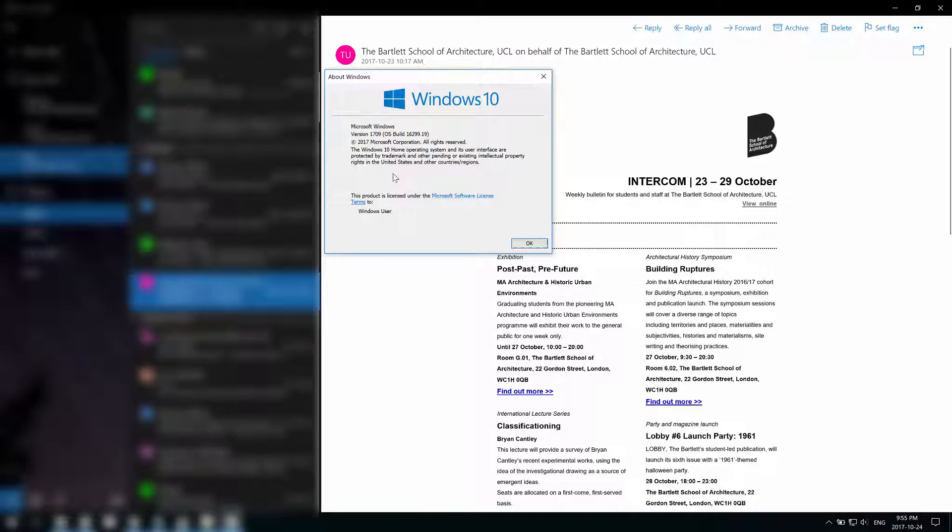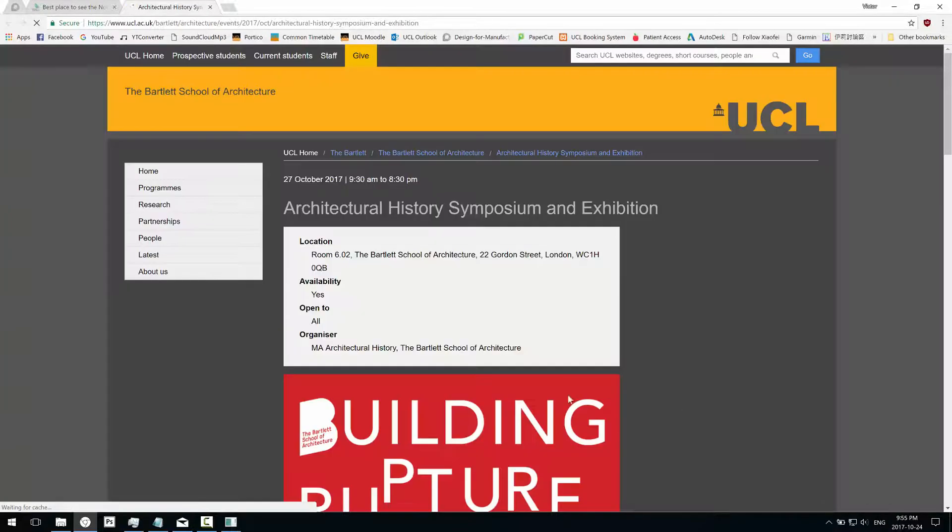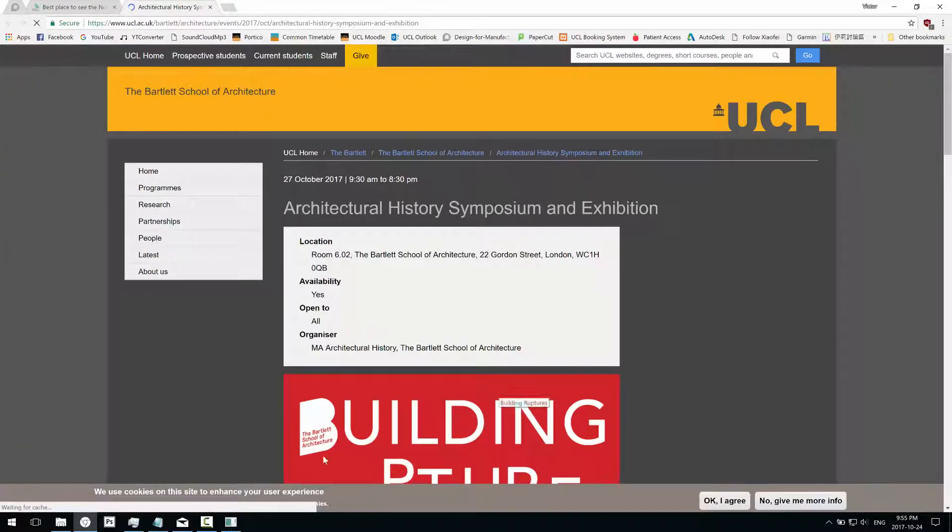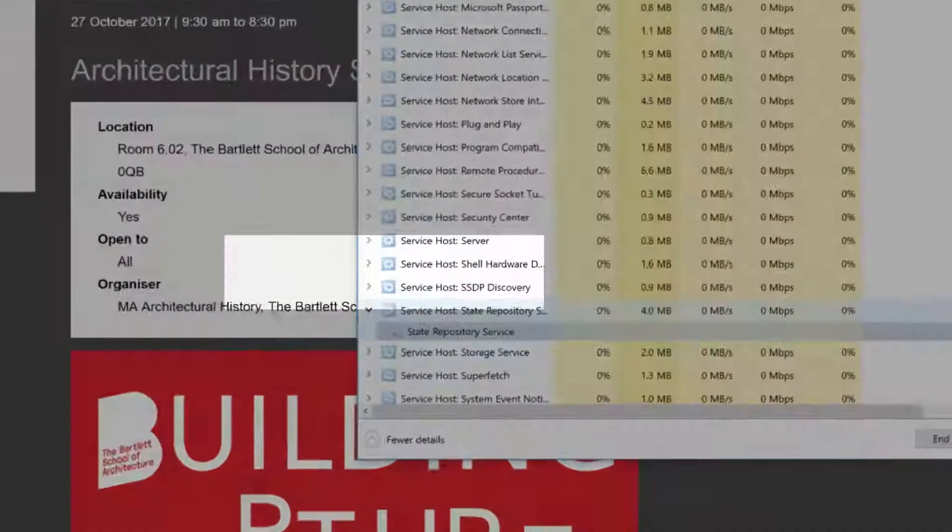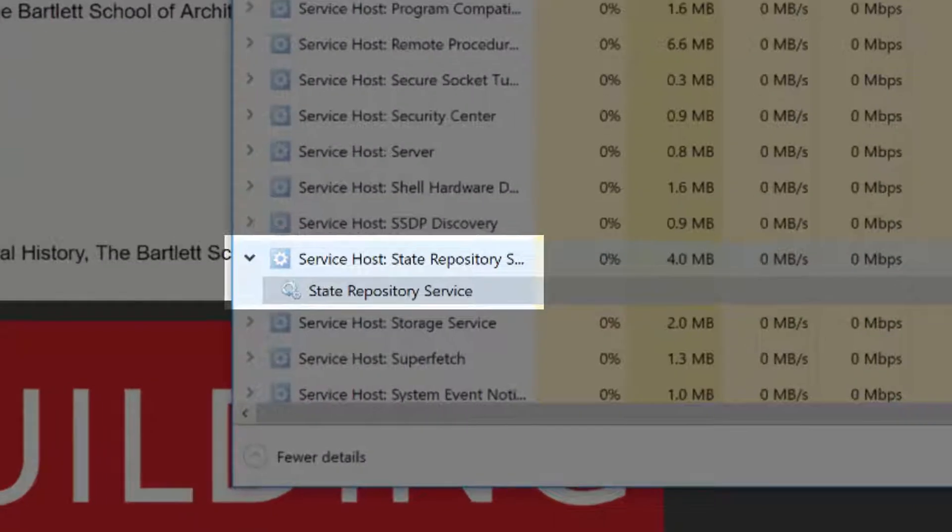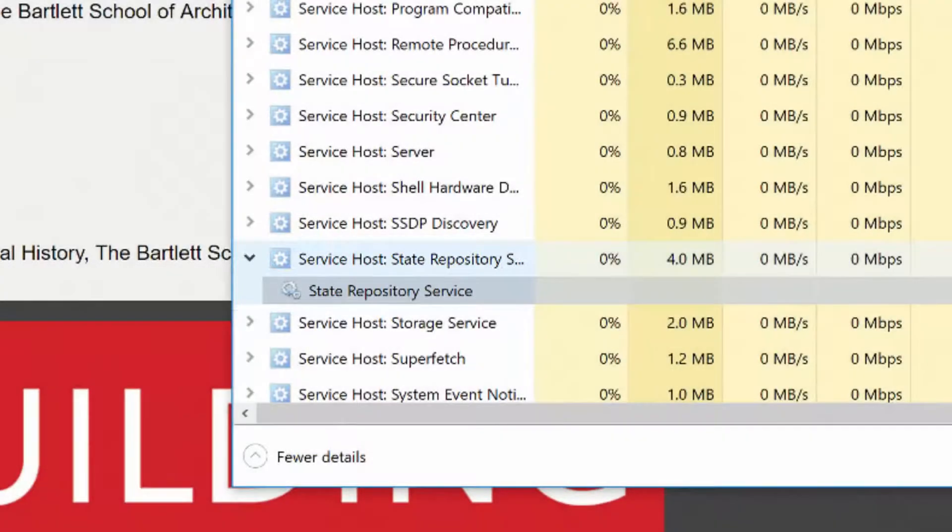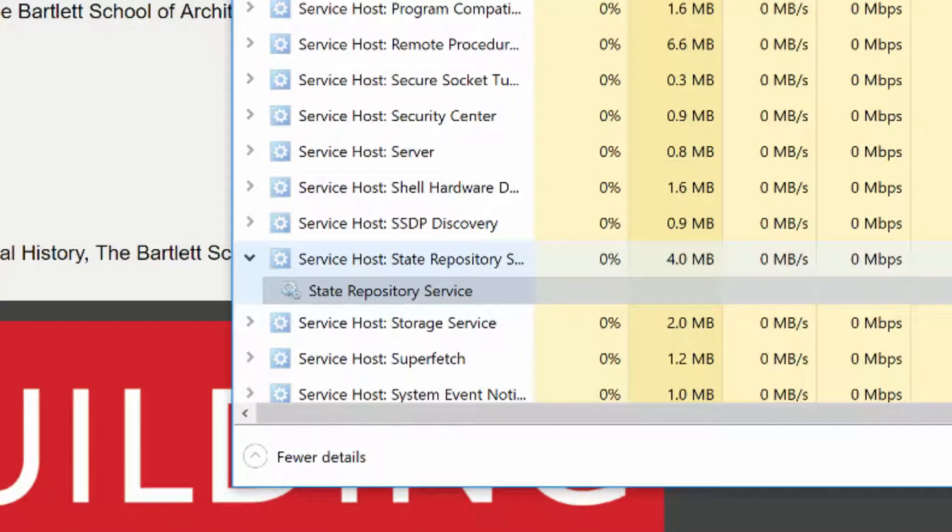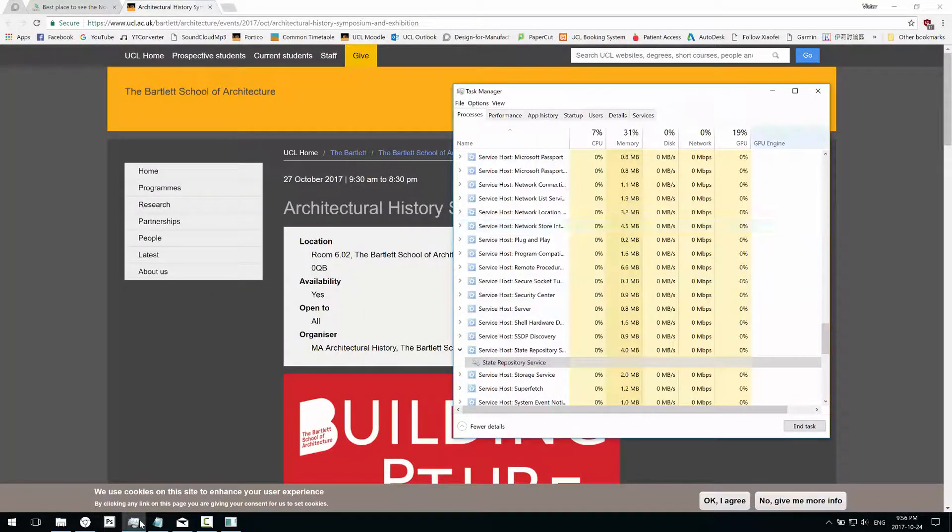Basically, if you're doing a fresh install, one problem you might have is whenever you click on a link in an app or program, it will ramp up your CPU usage. When you search in Task Manager, it'll say State Repository Service, and your link won't open. You have to wait like three or five minutes before it opens and then your CPU usage will fall down. So if this is your case, here's a quick fix for you.